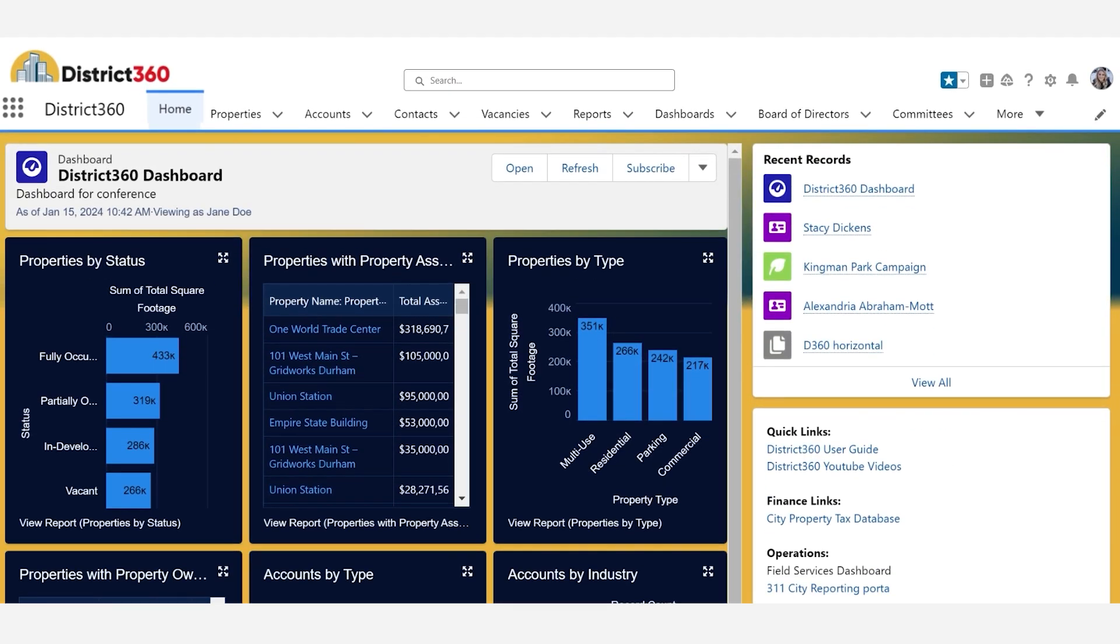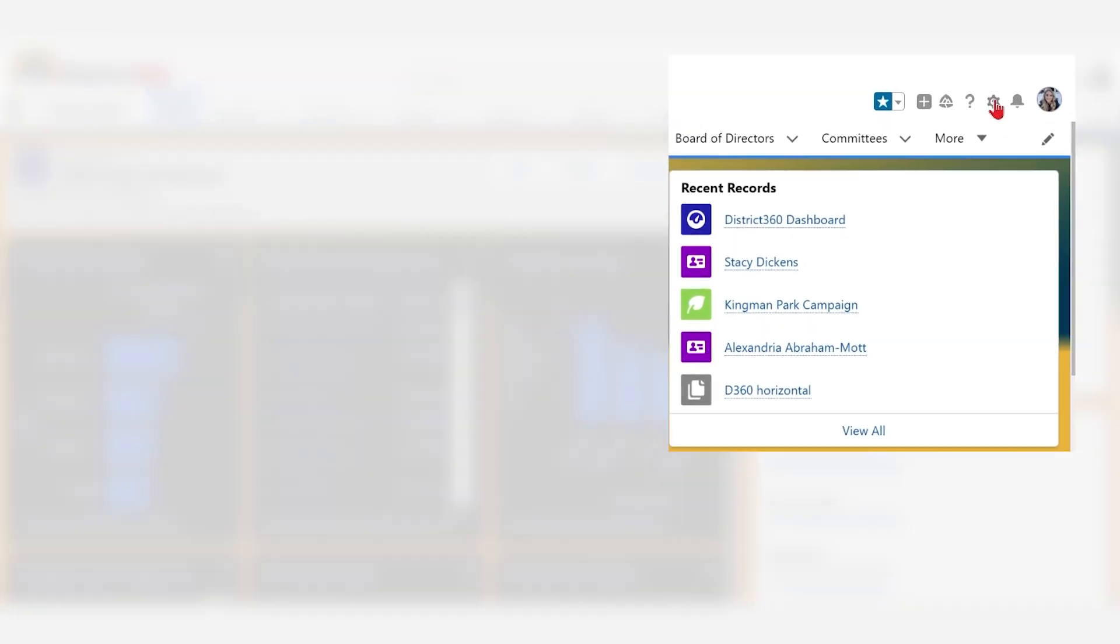Go ahead and open District 360. At the top right corner, click on the gear icon and select Setup.